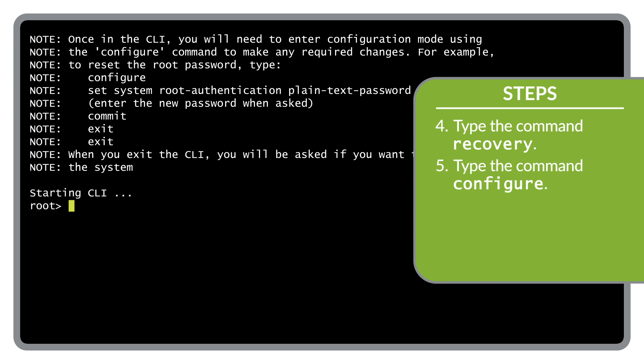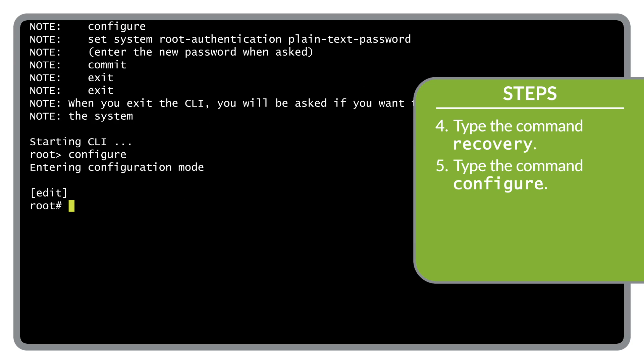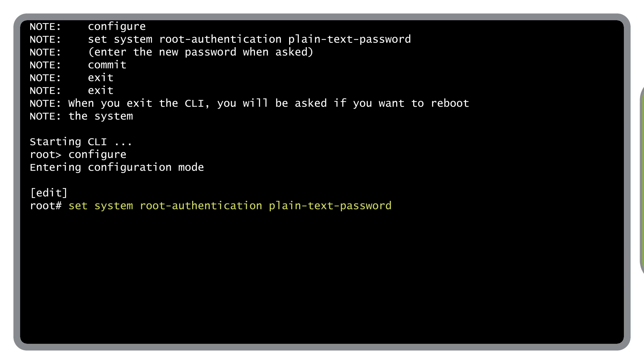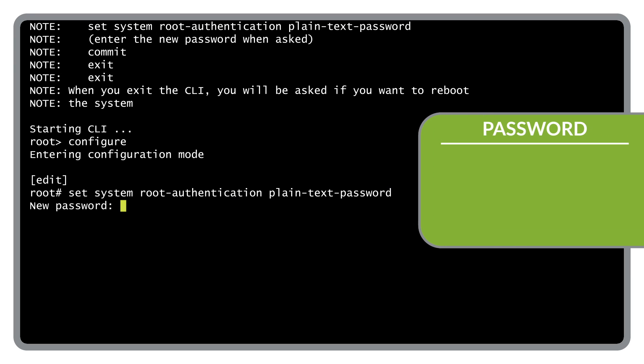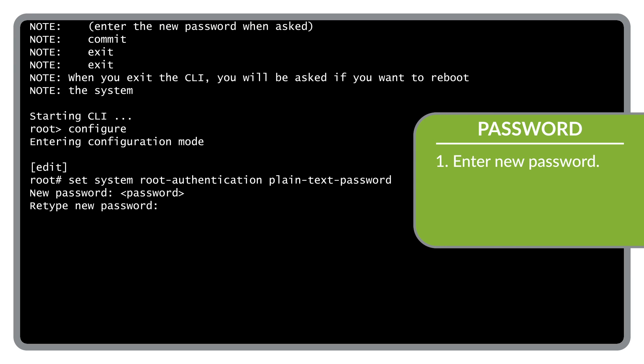Next, type the configure command to enter configuration mode in the CLI. Now set the authentication method to plain text password by entering set, system, root authentication, plain text password. Enter your new root password at the new password prompt. Retype the new password to confirm your choice.